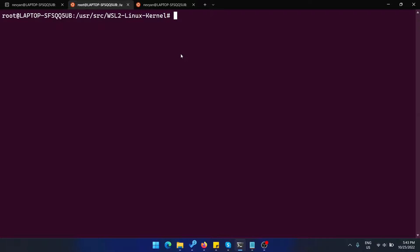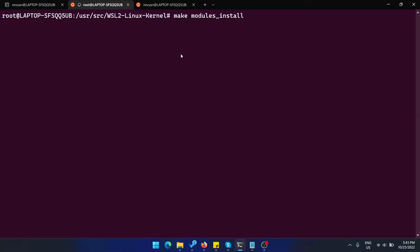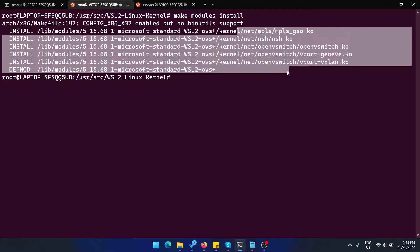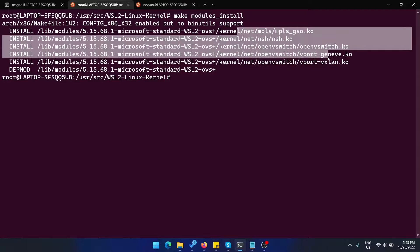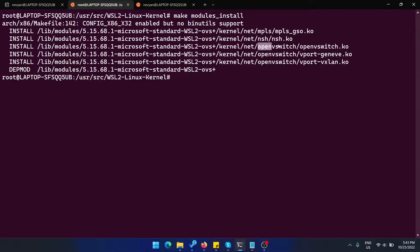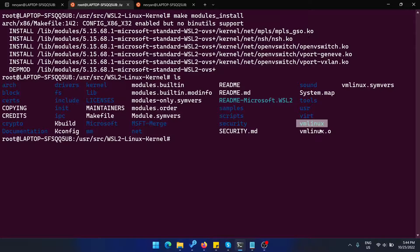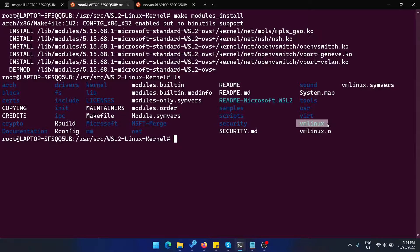The next step is to install the modules for the kernel. They're external and you can make them with modules_install. As you can see, we are installing OpenVSwitch additionally to the kernel. If you have completed everything correctly, you will be able to see vmlinux. This is our newly produced Linux kernel image that you need now to use inside of WSL.